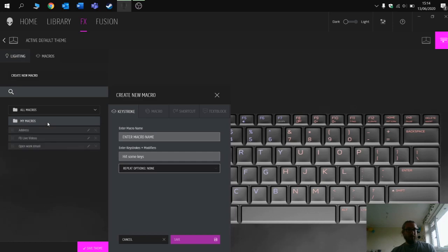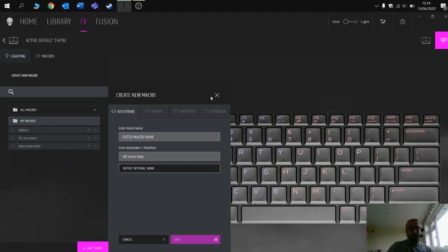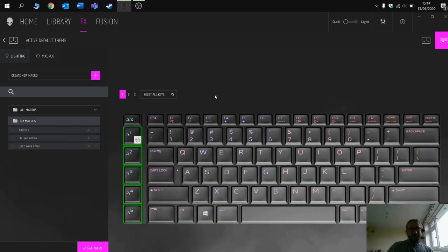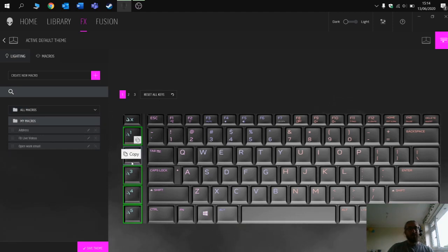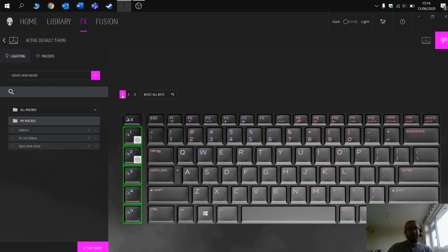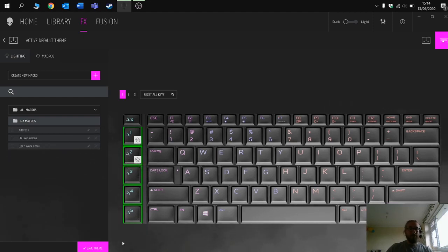If I go here to my macros, you will see that I've got the address on here. I can edit it by clicking the little pen. This is the bit that took me a while to work out. You then have to drag the macro onto the key that you want it assigned to. So this is set one, or the first five, and I want it assigned to key number two. Don't forget to press save.